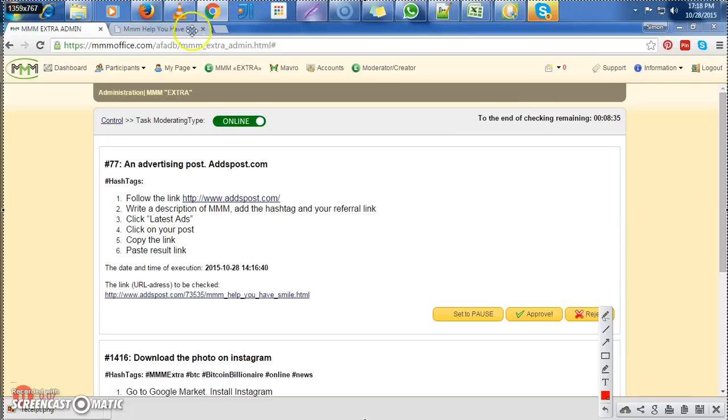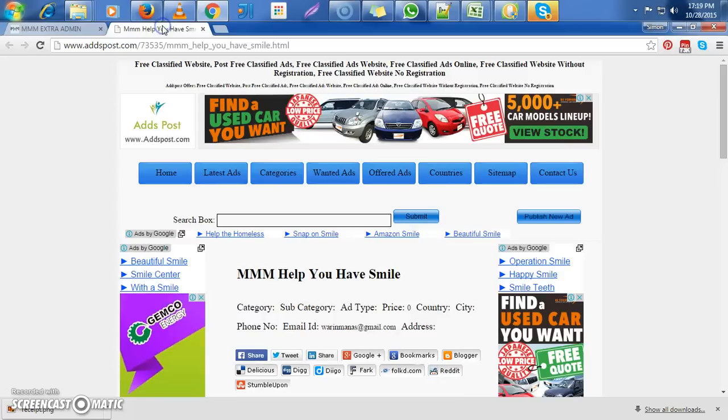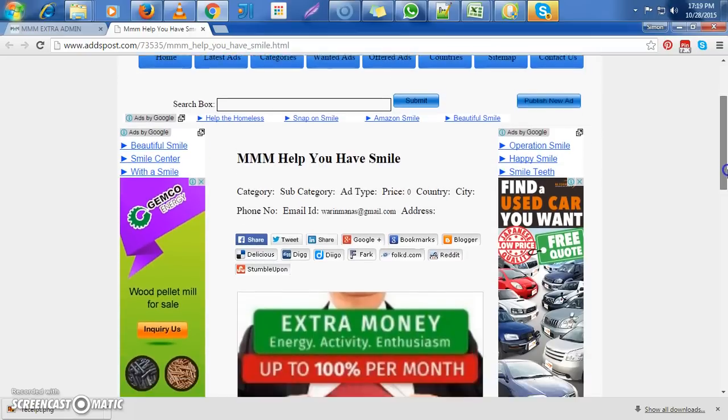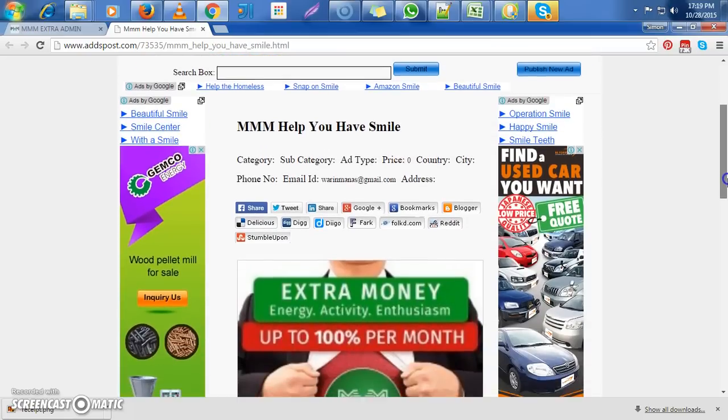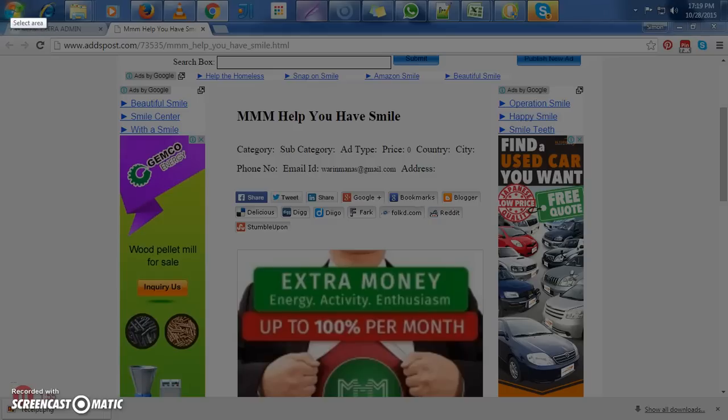Now let's check and find out exactly if this person was right. This is how an ad post task looks like. The first thing that you will have to check on an ad post task is you will have to make sure that there is a title.